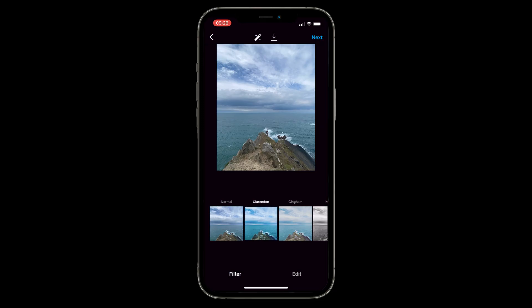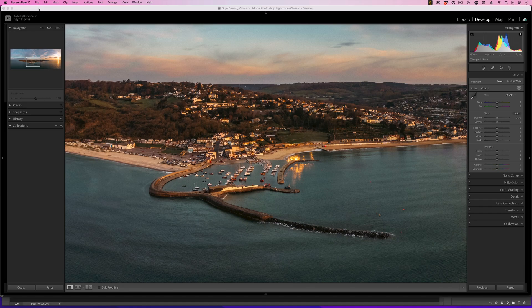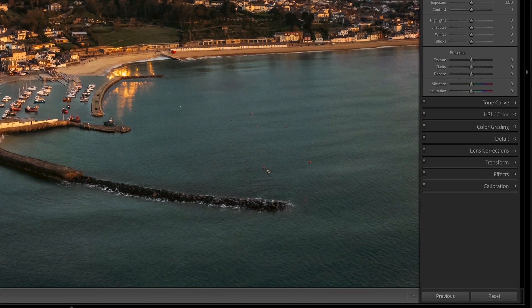You could also think of profiles as being like a filter in Instagram. Because they're great for finishing touches, I'd love to see them with their own section in the bottom right of the Lightroom interface.